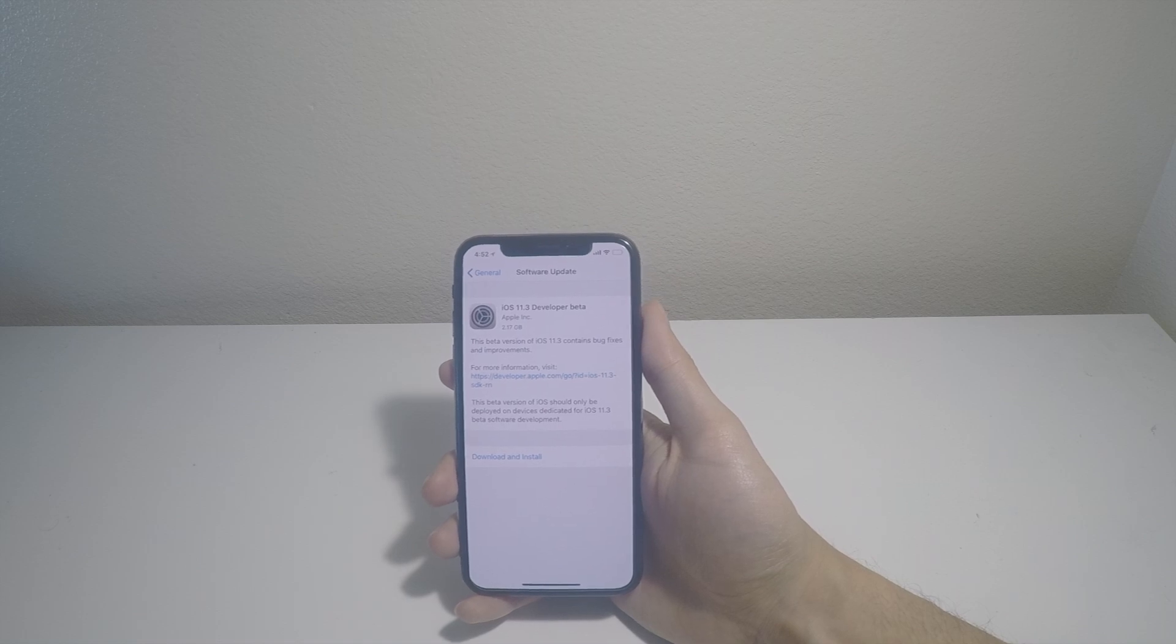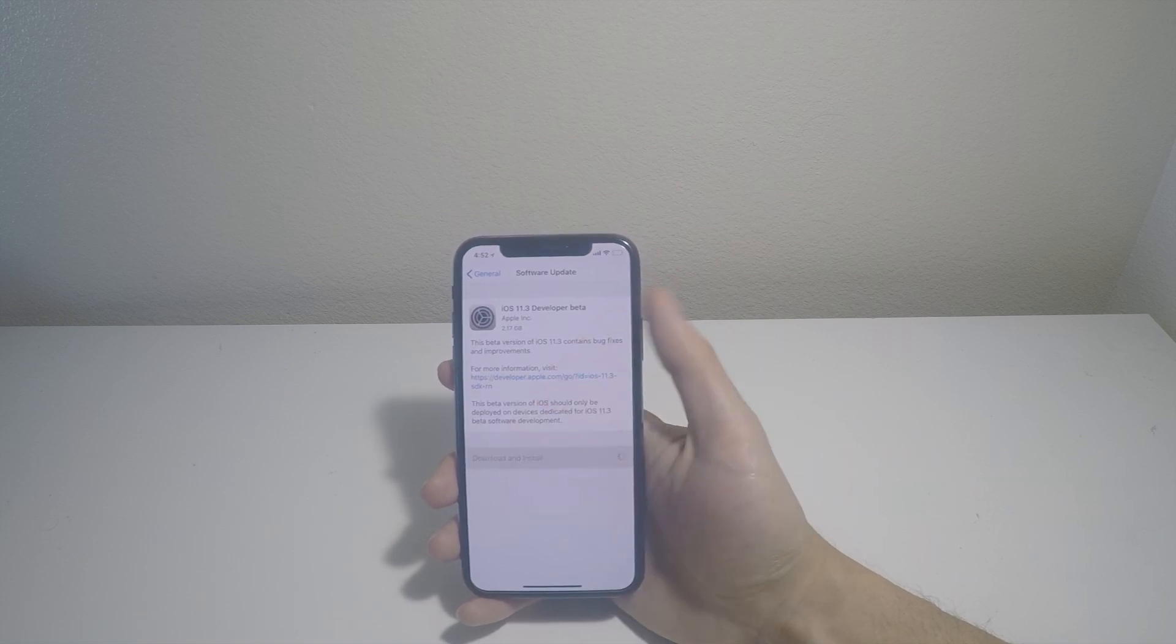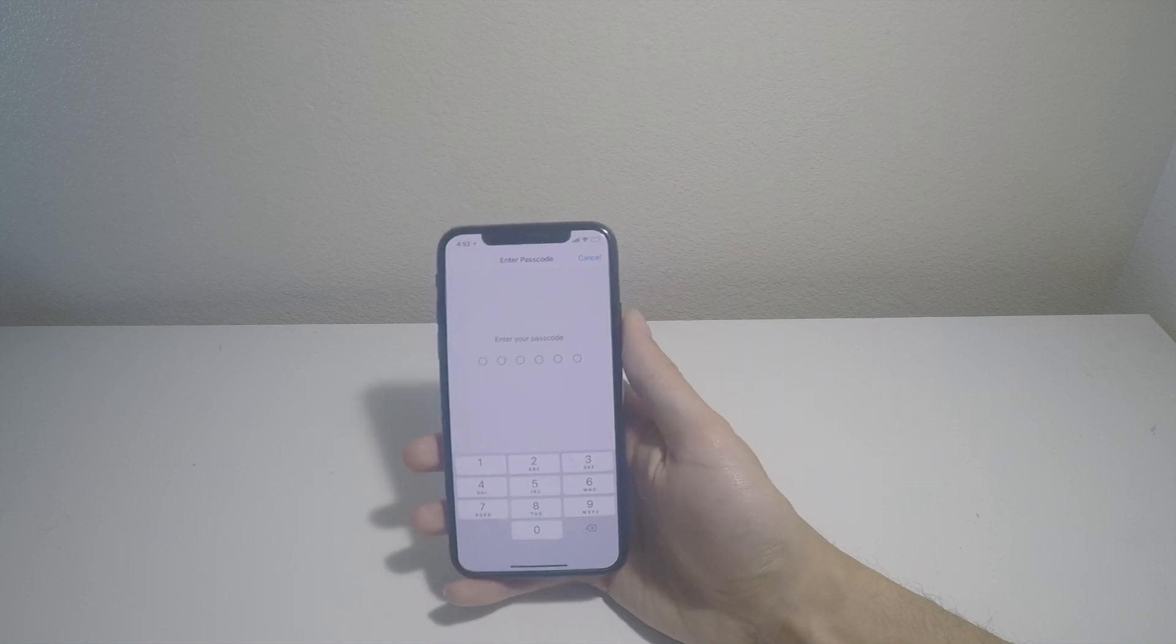And there we go. iOS 11.3 Developer Beta. Download and install.